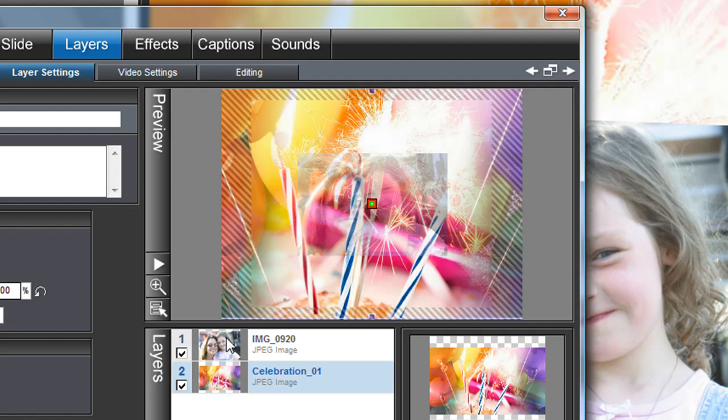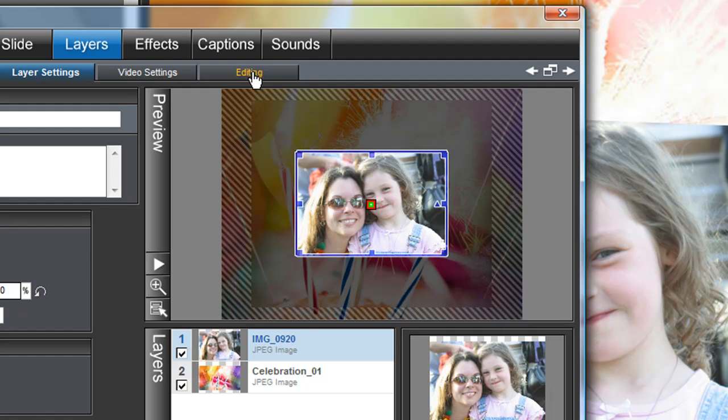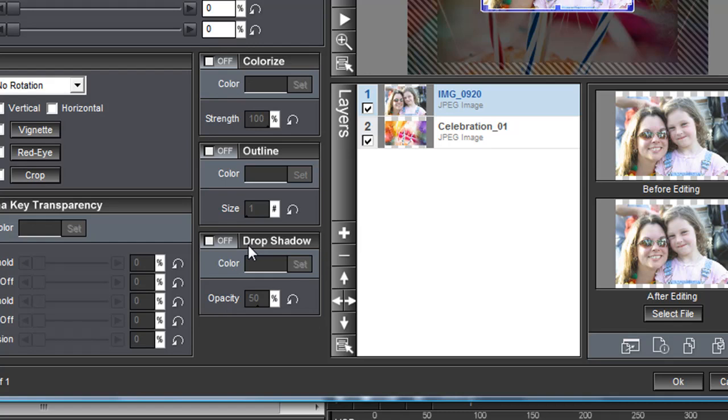And come over to the Layers, Editing tab. And come down to this bottom box here where it says Drop Shadow. We're just going to check where it says Off. Check this square right here and now it's on.